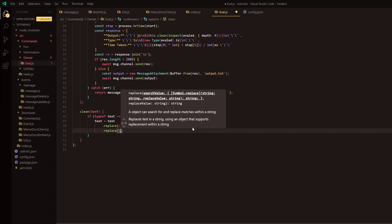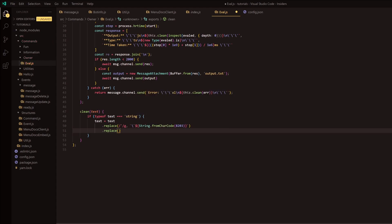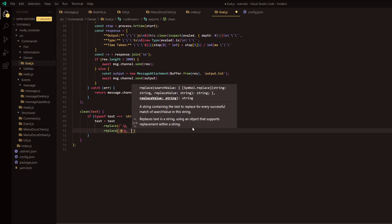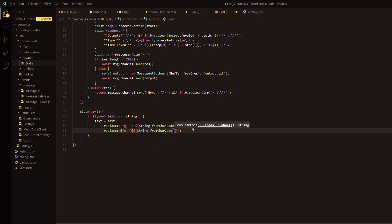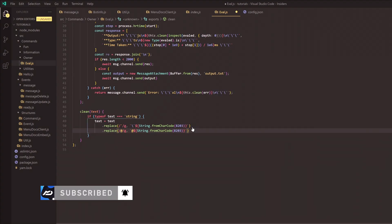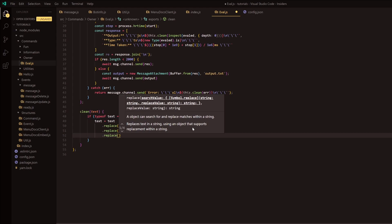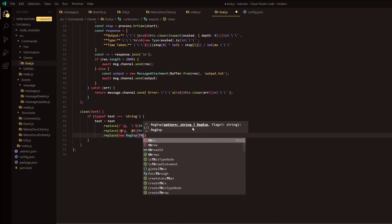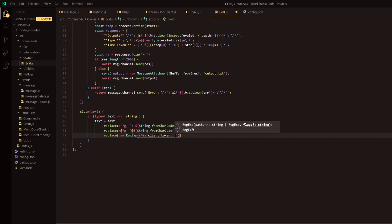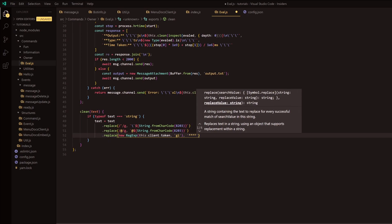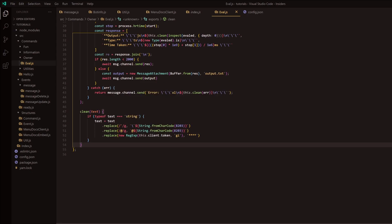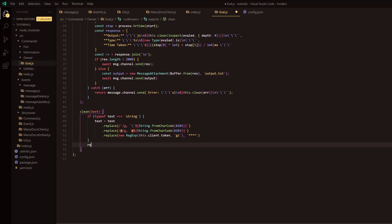There are additional replace calls - one replacing the @ symbol with backslash and String.fromCharCode(8203), and a final replace using new RegExp(this.client.token, 'gi') to replace the bot token with something safe. Basically we're replacing symbols and - most importantly - protecting your client token from being exposed via the eval command. Then we return text and that function is done.